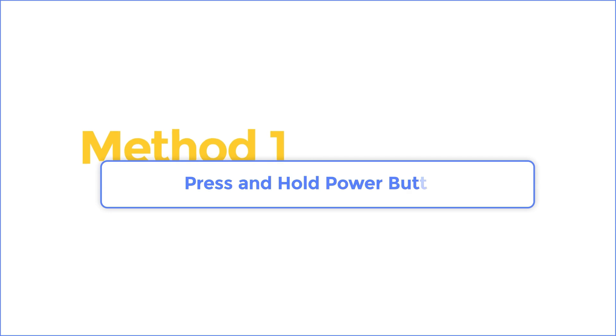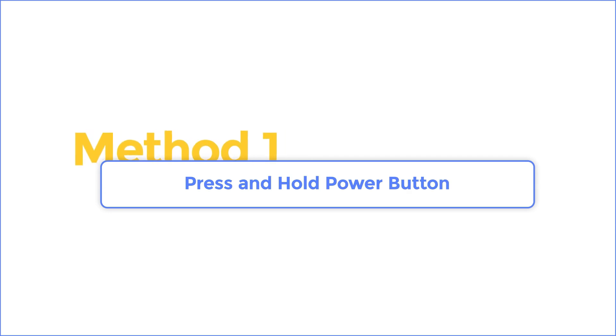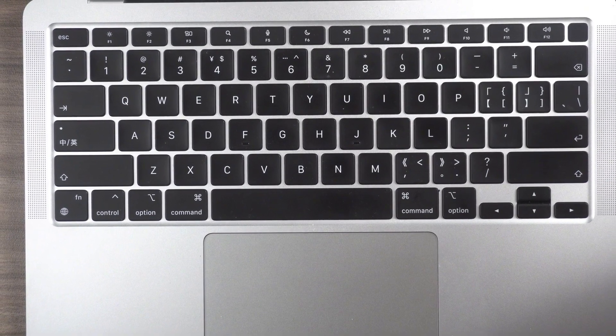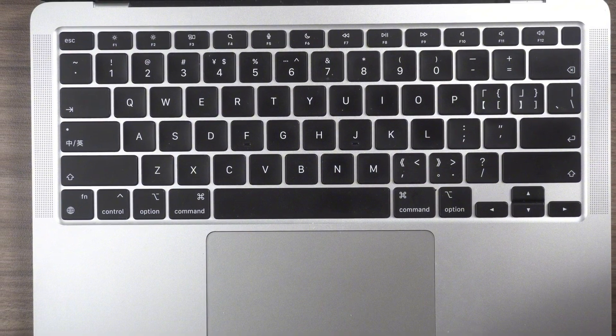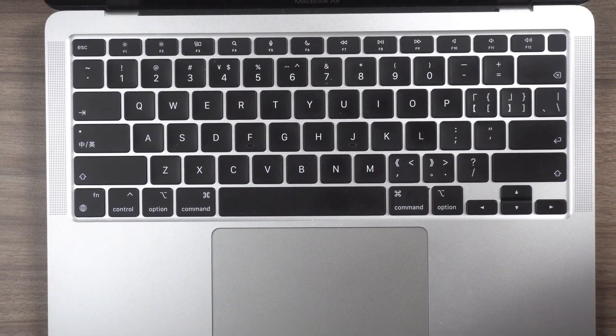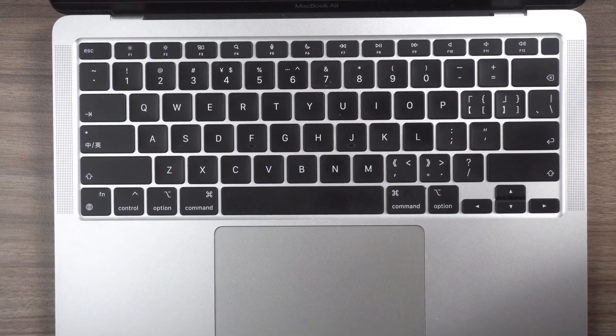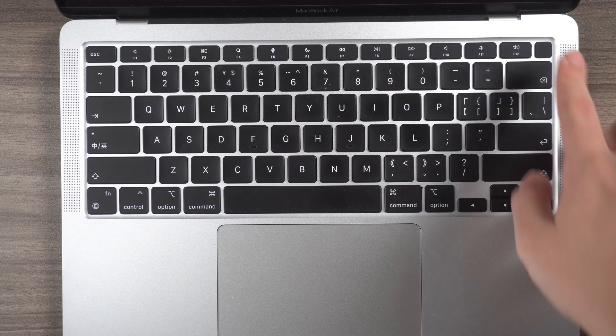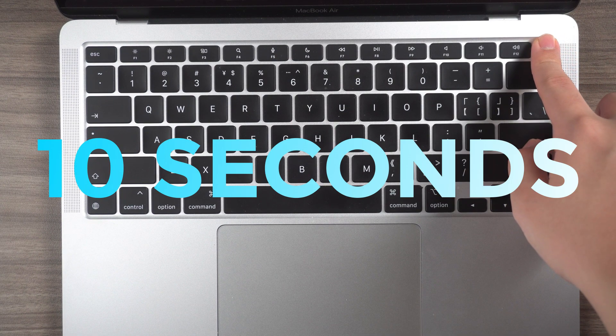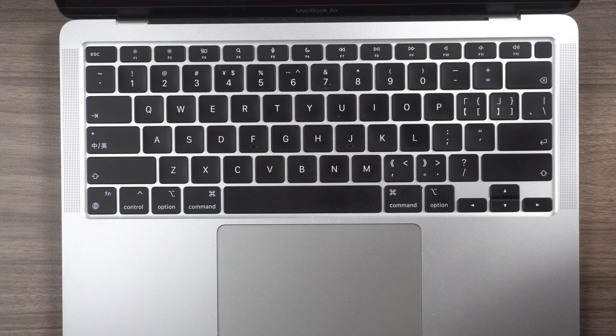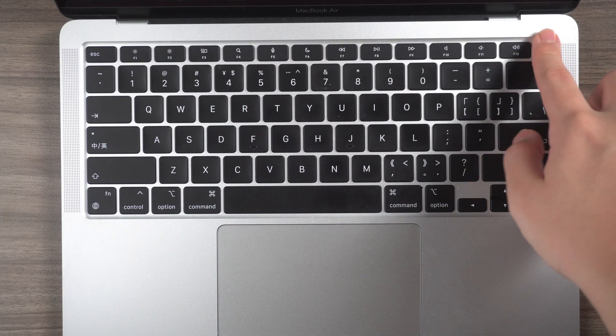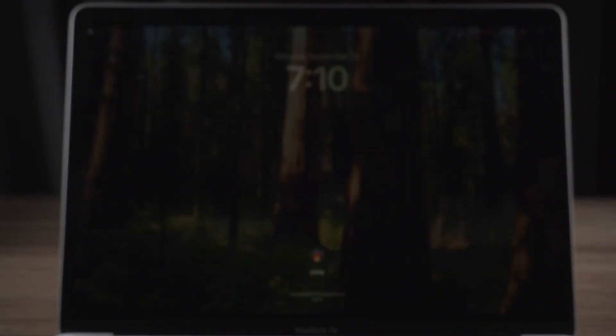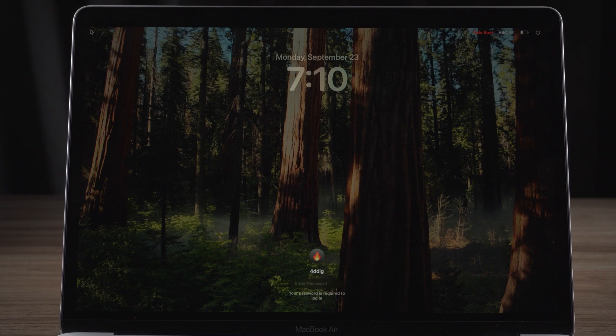Method 1: Press and hold power button. Firstly, let's talk about the simplest solution. Although it may not necessarily succeed, it is still worth trying. Press and hold the power button for nearly 10 seconds and your Mac will be forcibly shut down. Then click the power button again to open the Mac. If you are lucky, you will successfully open the Mac and solve the error.